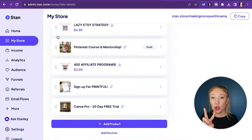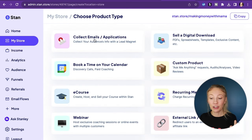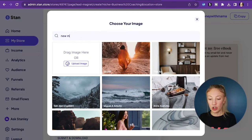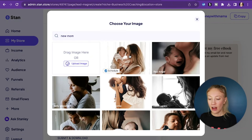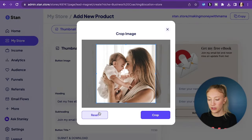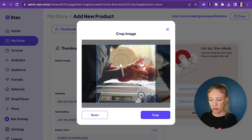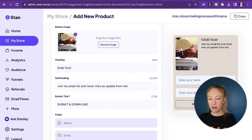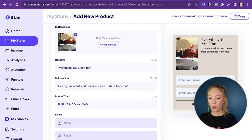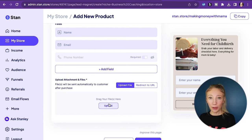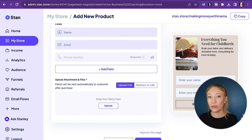We're going to log in. There are two ways you can do this. The first way is to just hit Add Product and go to Collect Emails and Applications. Here you fill out all the information for your freebie — choose an image, like a newborn photo. Then fill in your heading: 'Want everything you need for childbirth? Grab your labor and delivery checklist here — everything for mom and baby' — and a Submit and Download button. This is where you upload that PDF you just downloaded from Canva, so when they submit their email and hit submit and download, it automatically goes right to their inbox.